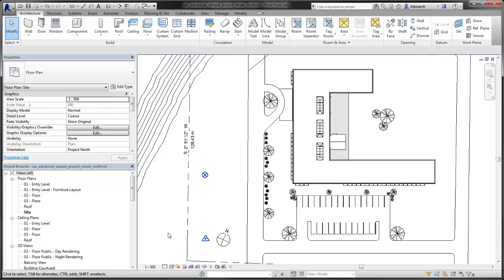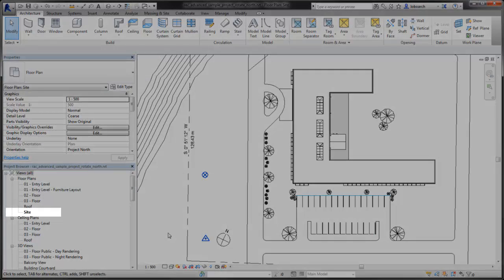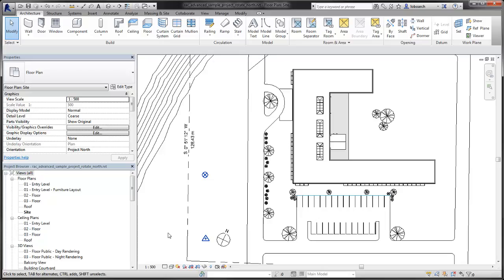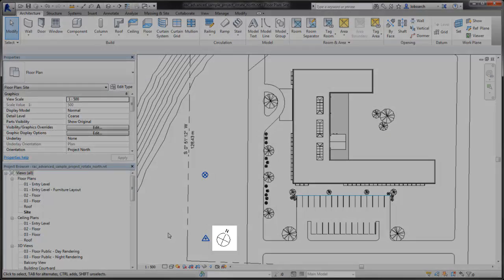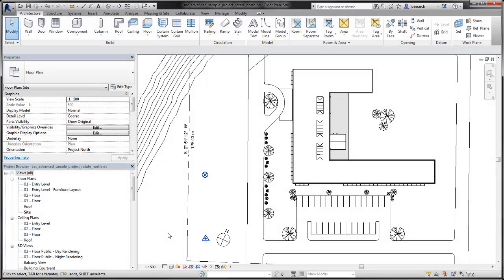In this example, the Project Base Point and Survey Point have been moved so that they can be more clearly seen. Use a Site Plan view to rotate True North. In this example, a generic annotation element has been placed representing True North. This annotation element will be used as a guide to help rotate True North. Any element, such as a wall or a simple line, can be used as a guide, as long as it points to the True North direction of the project.